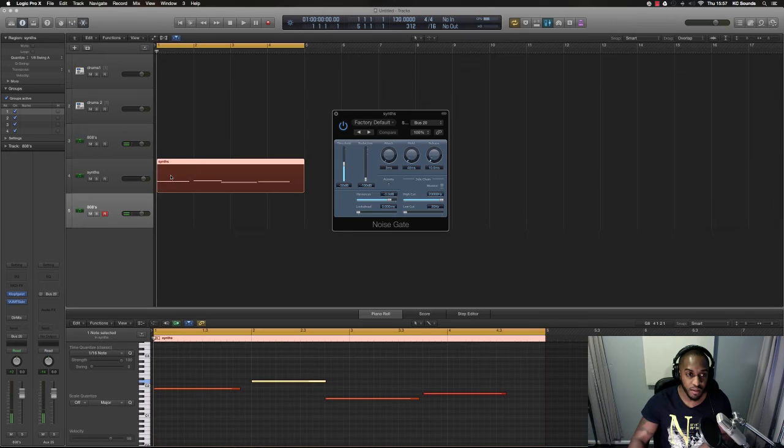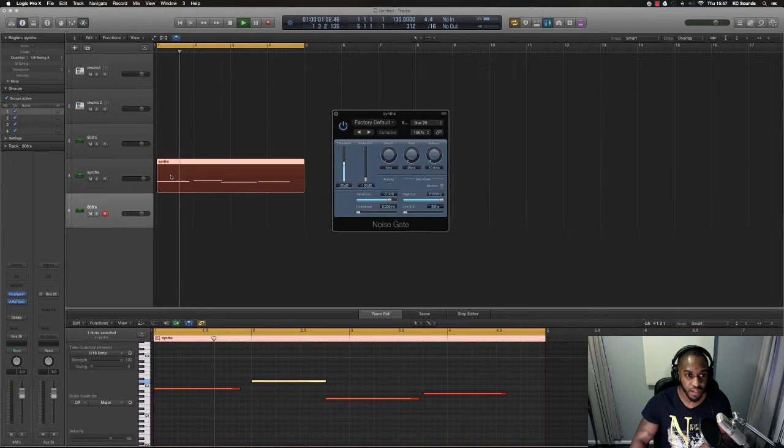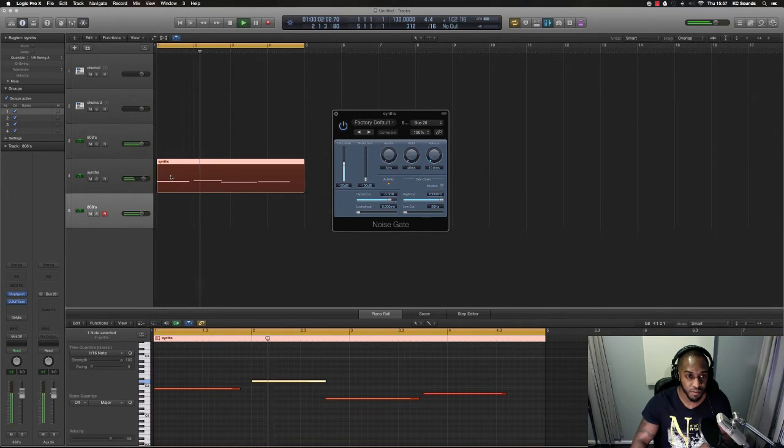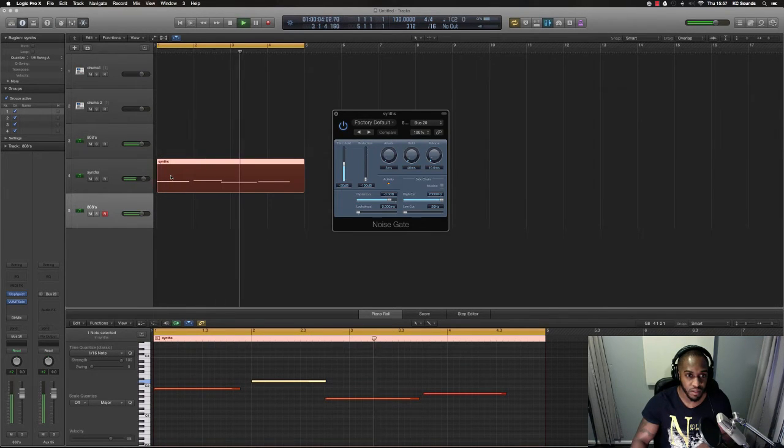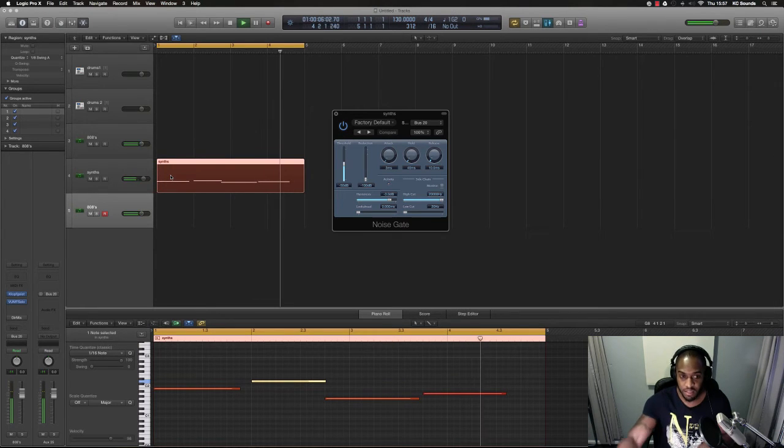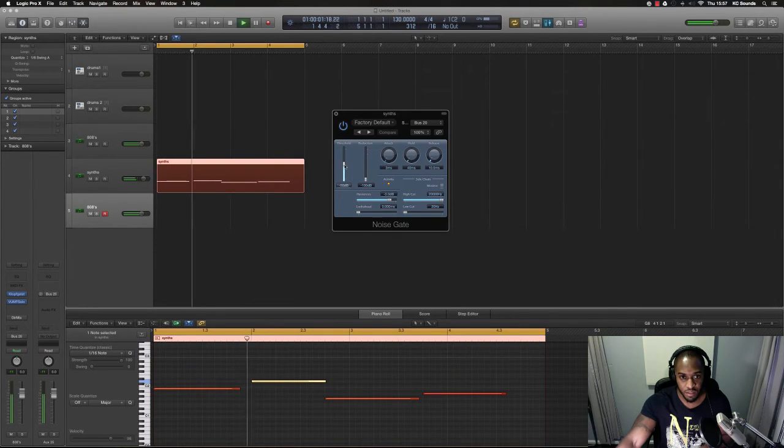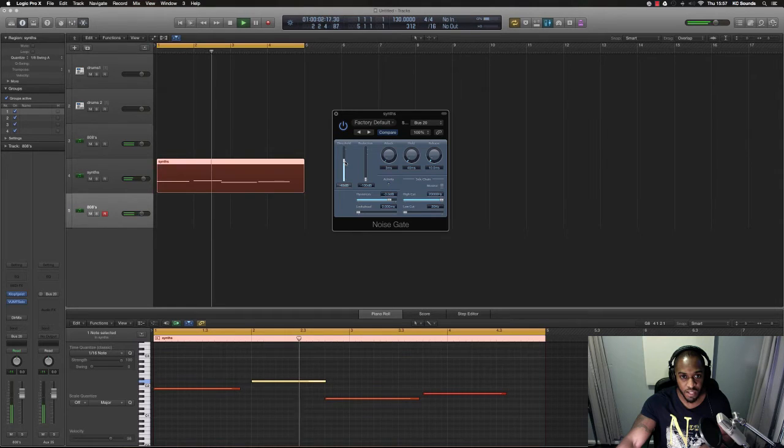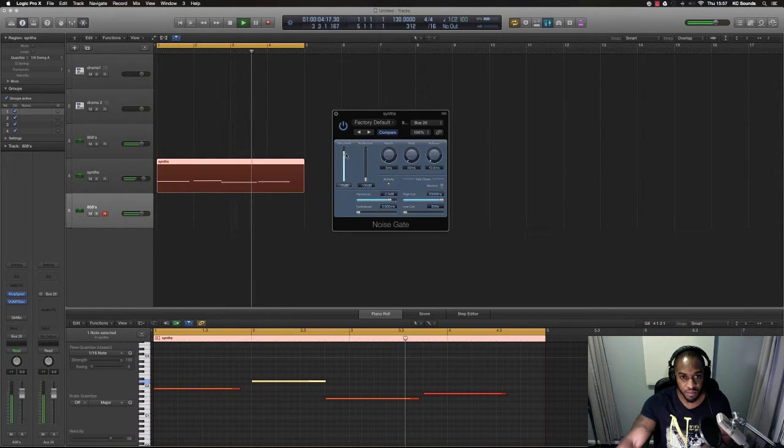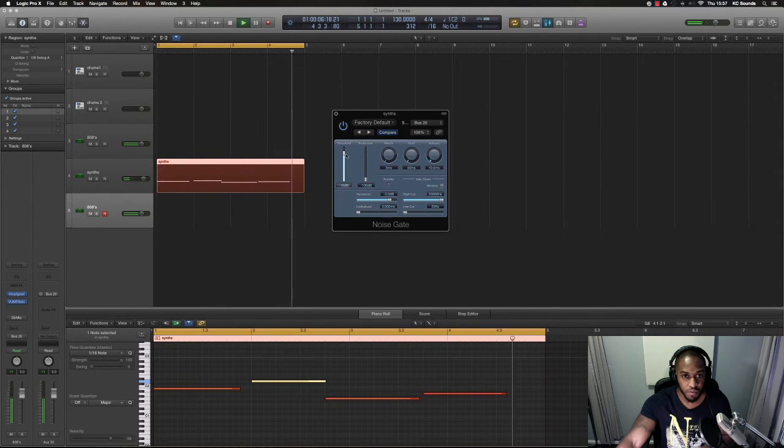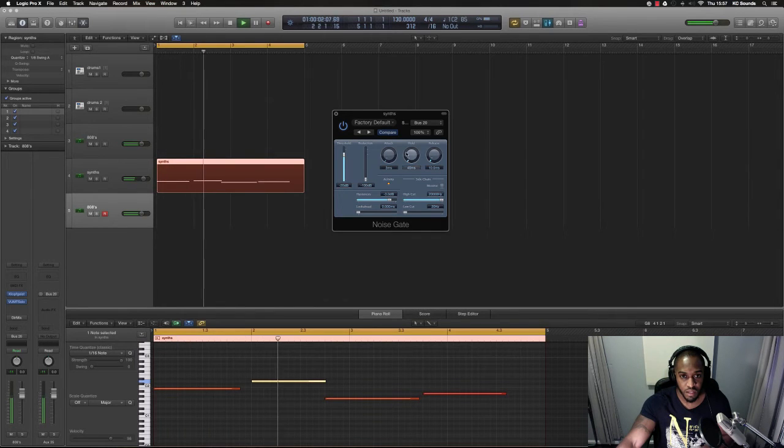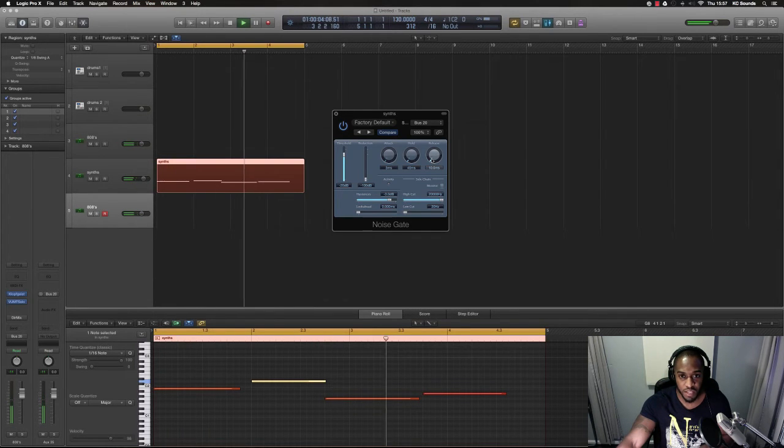And then hit play, you won't hear no sound from your synth by the time you press a button. Now you'll create sound. So if you move your threshold, set your threshold, set your attack and your release.